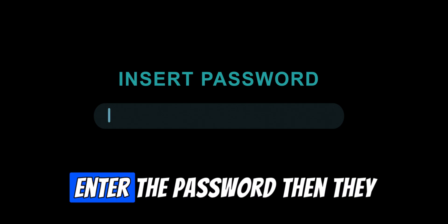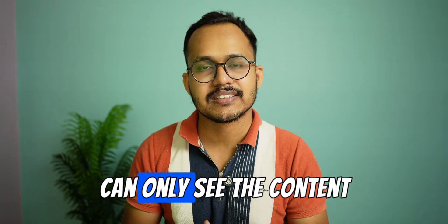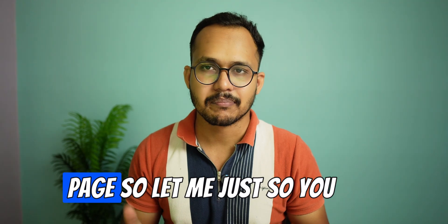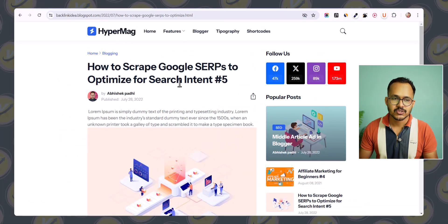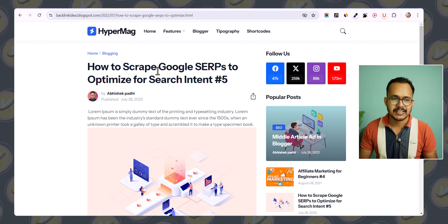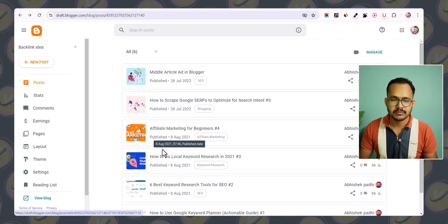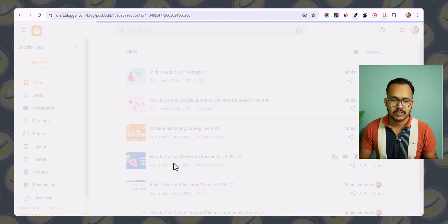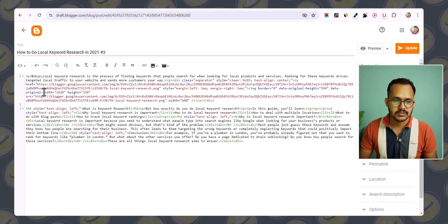When someone enters the password, they can only see the content; otherwise they can see a blank page. Let me show you how it works. We need to go to our Blogger dashboard. Let me protect this page from the general public — the 'How to do local keyword research' page.